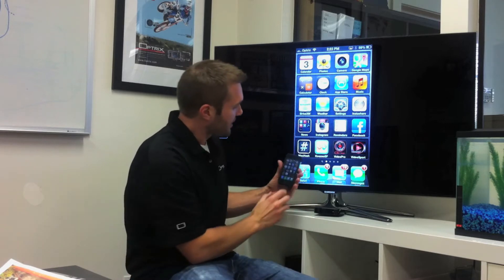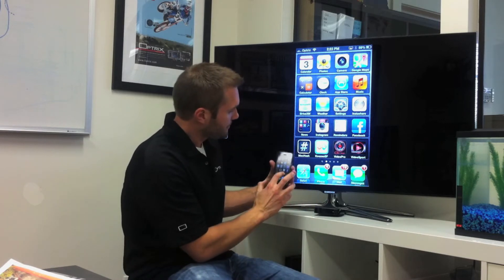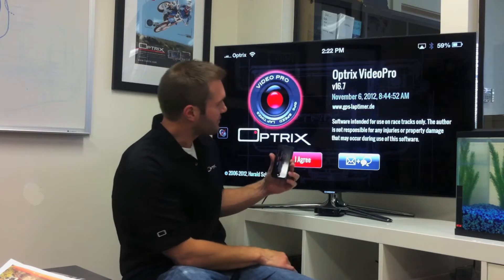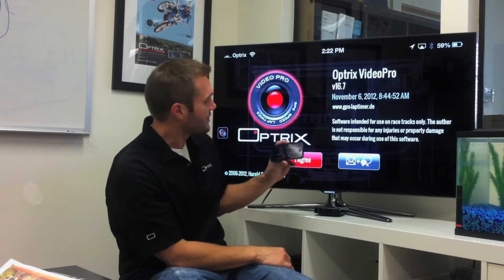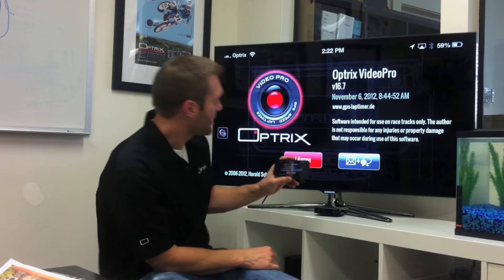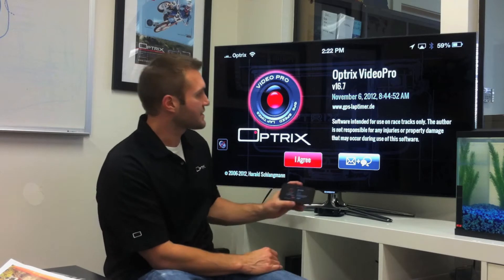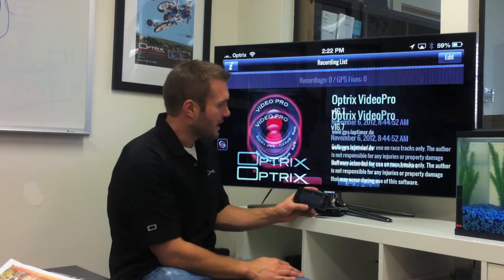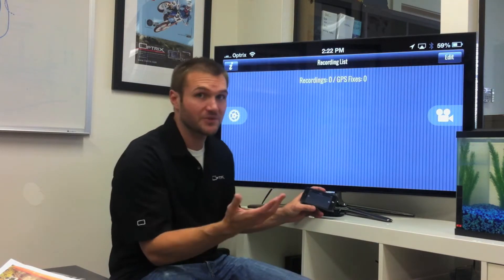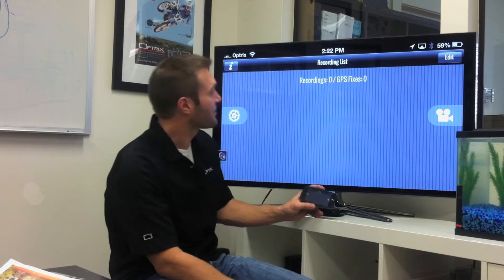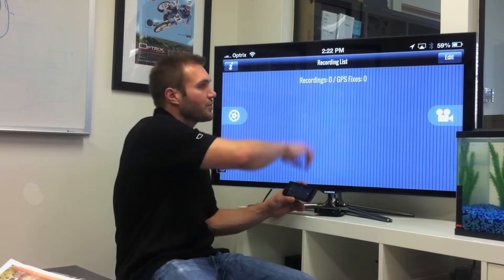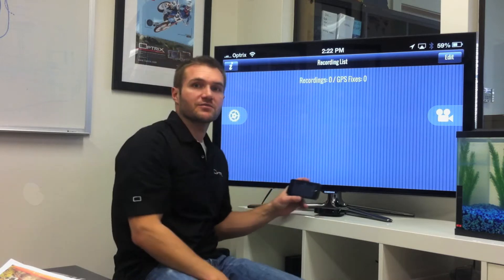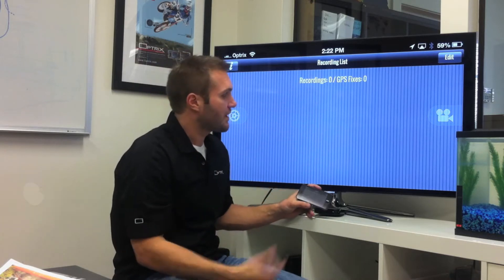I'm sharing my screen and I'm going to touch the Video Pro app. It comes up in landscape mode. We're just going to hit 'I Agree' to that — of course, only if you agree.